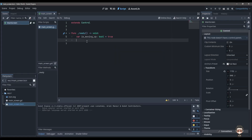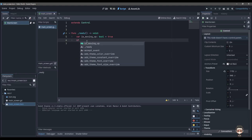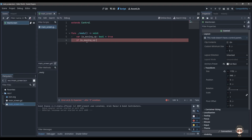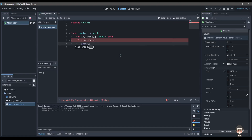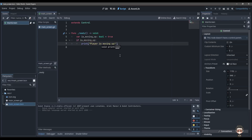We want to run some code whenever the player is moving up. We do it with if conditions — we write the 'if' keyword, then a space, then the name of the condition we want to check. We write the variable name, and since it's a boolean it simply evaluates true or false. If is_moving_up, we say colon and enter — make sure the indentation is right because it does matter — then type the print statement.